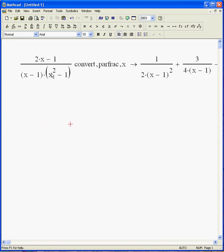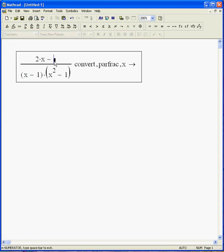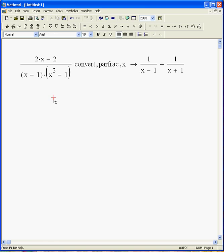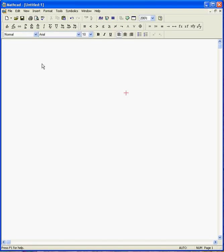So that if I were to change this for some reason, make that a 2 perhaps, it would change. I'd get a different answer, right? Actually, a little more convenient answer right there. All right, so there's partial fraction expansions.